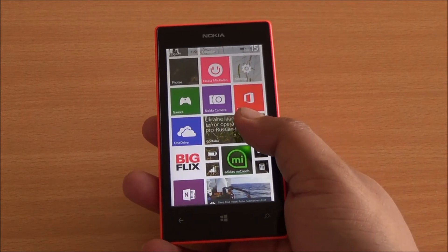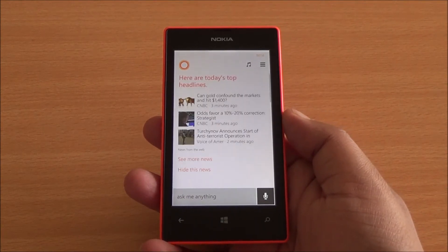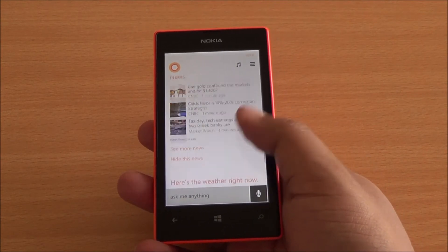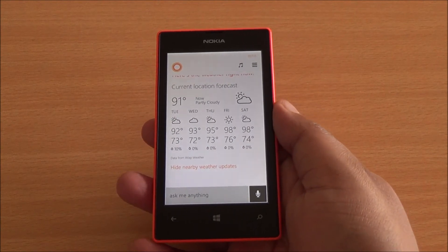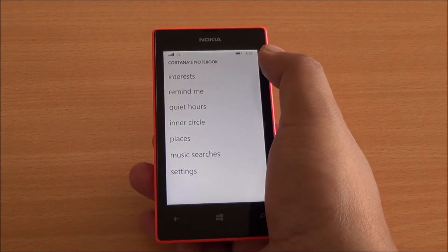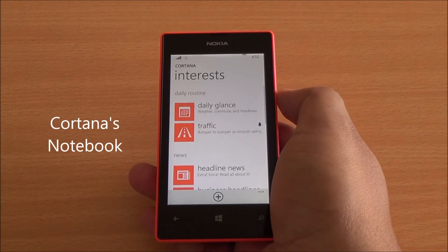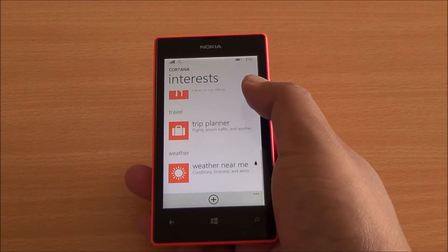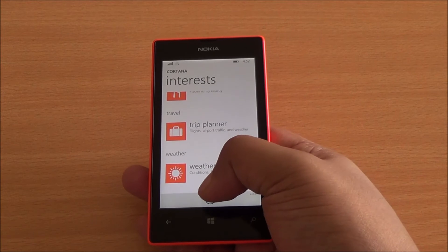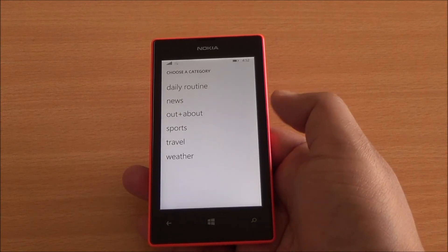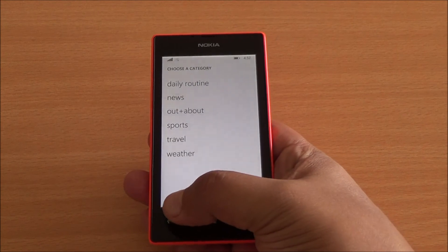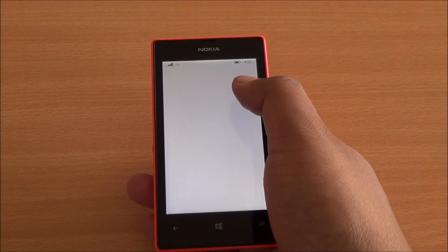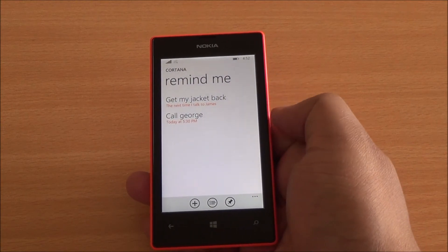Cortana has her own live feed which shows headlines or any other information you might have shown interest in. From here you can see the interface — all the details that match your interest would be shown right here, including weather. She has a notebook of her own which contains all your interests based on answers to questions that were asked when you first configured Cortana. You can add your own interests or delete interests from this interface as well if you don't want Cortana to follow something particular. All your reminders would be kept in her notebook as well.